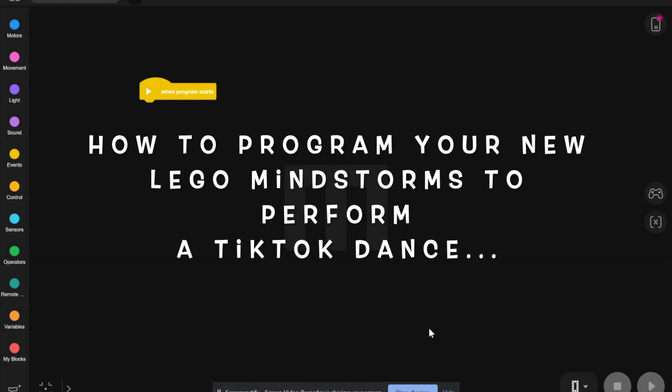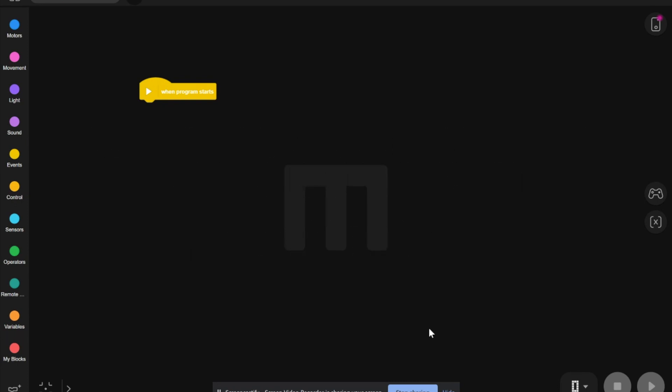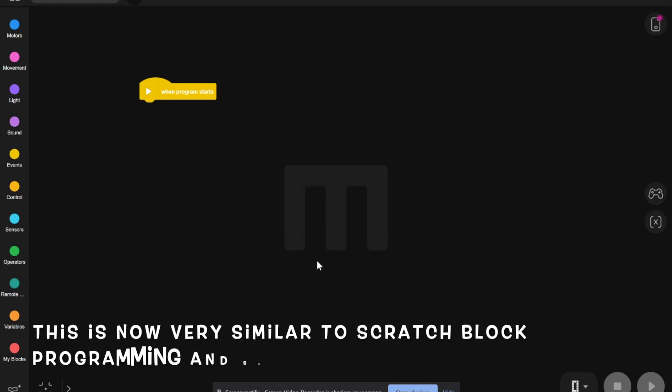Welcome back to Andy's Tech Garage. I'm going to show you how to program your new Lego Mindstorms to dance a TikTok dance.